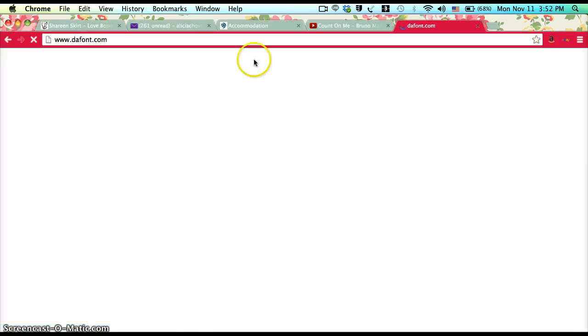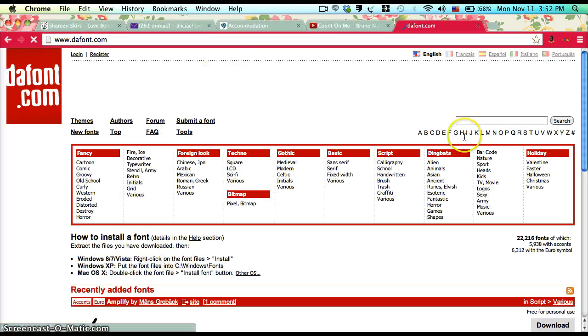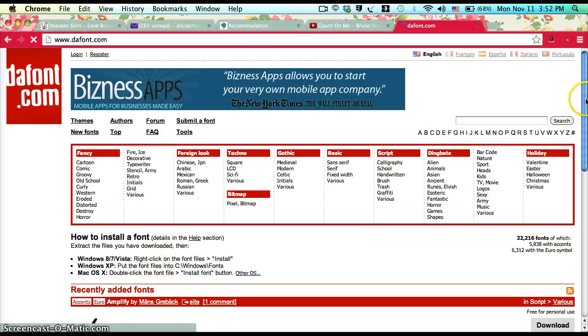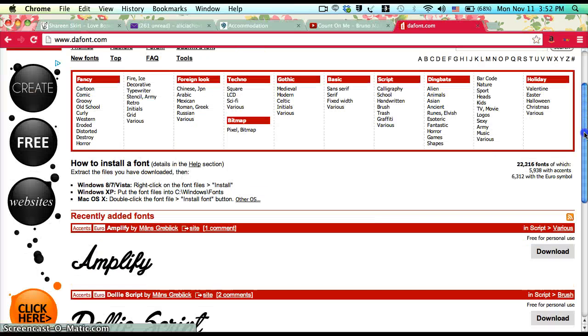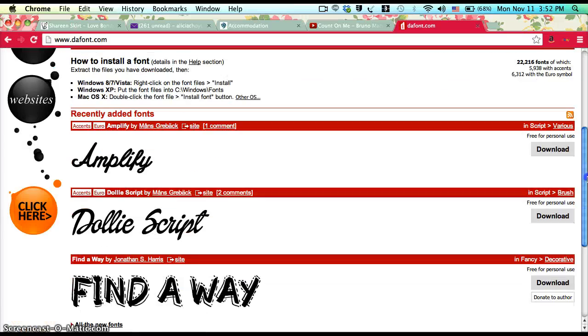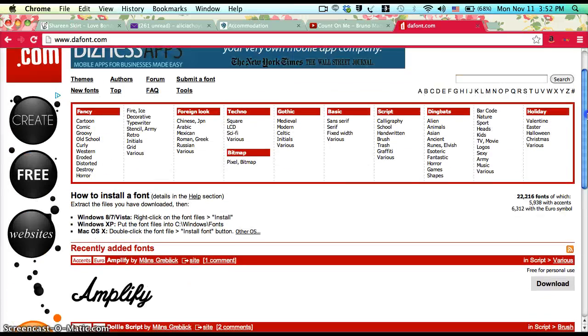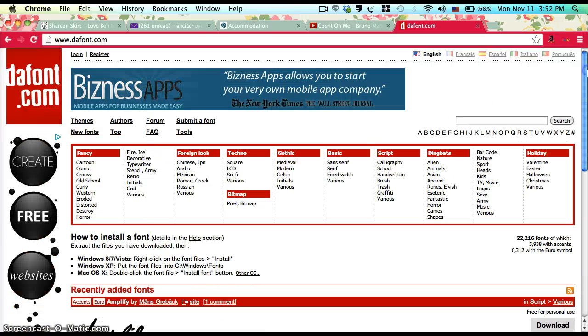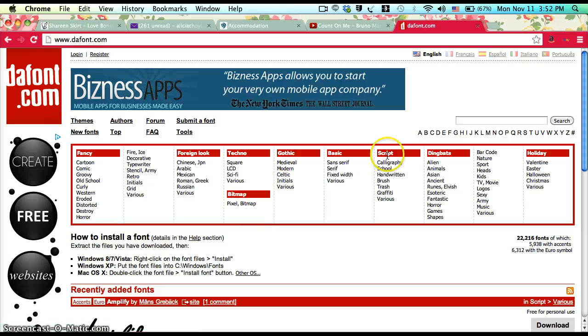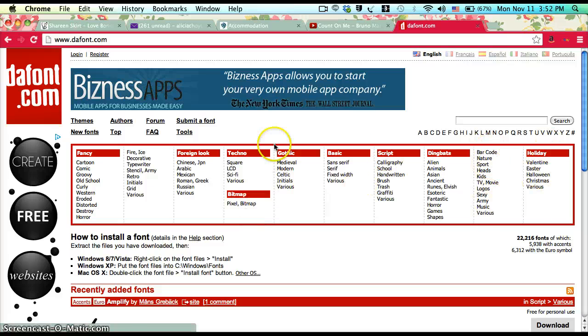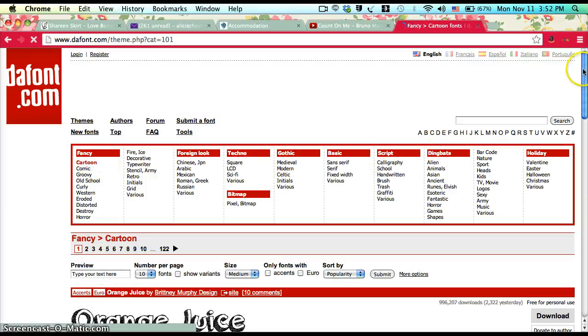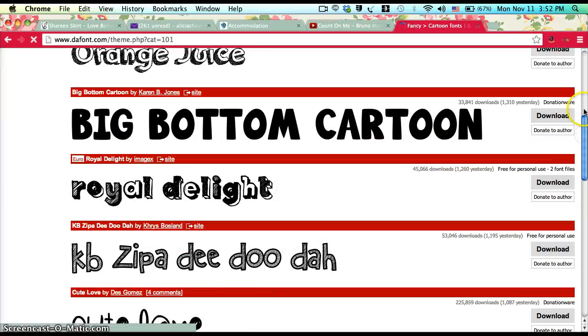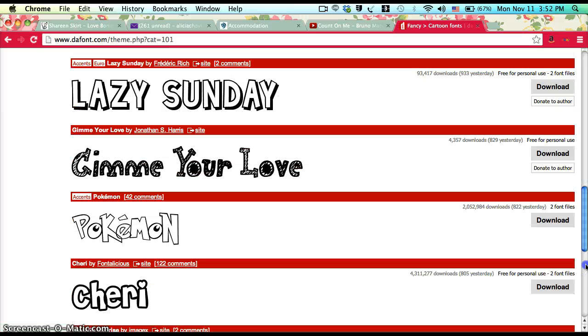You'll see this really cool website with tons of fonts. You can go to a specific category—I'm going to my favorite, which is cartoon. I know what page my favorite fonts are on, so I'm gonna navigate there.